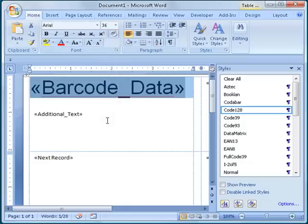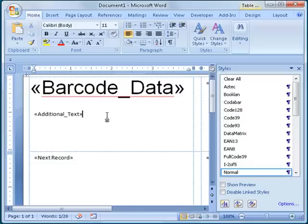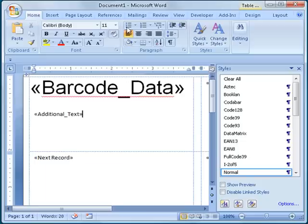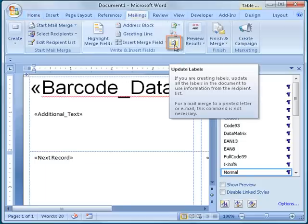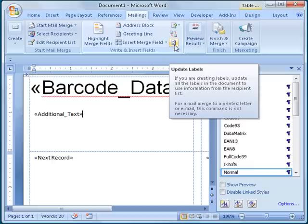You can also specify text attributes to the additional text field at this point. Here, I will leave it as default. After I have applied the Code 128 style to the Merge fields and changed the font size to set the height that I want for the barcodes, I switch back to the Mailings tab and click on the button that reads Update All Labels so that the new style name and font size are applied to all the labels in the document.